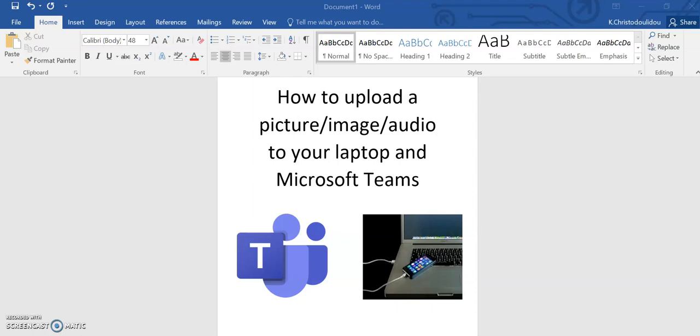Section one: how to use Teams on a desktop or laptop. In this short tutorial video I'll be taking you through a step-by-step guide on how to upload a picture or an audio to your laptop from your mobile phone and then how to upload that as an assignment on Microsoft Teams.